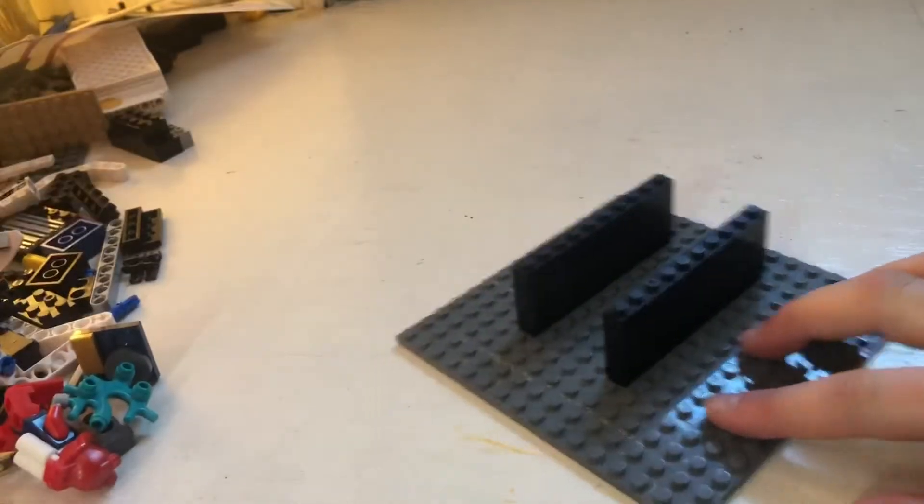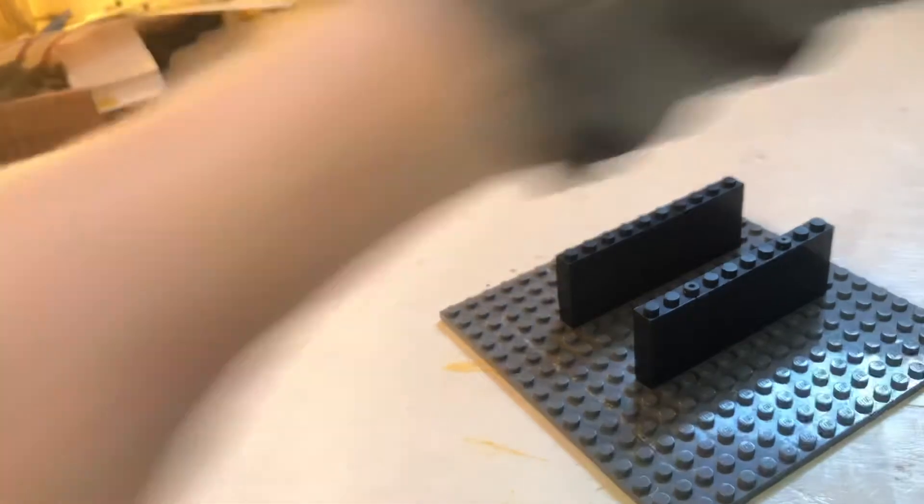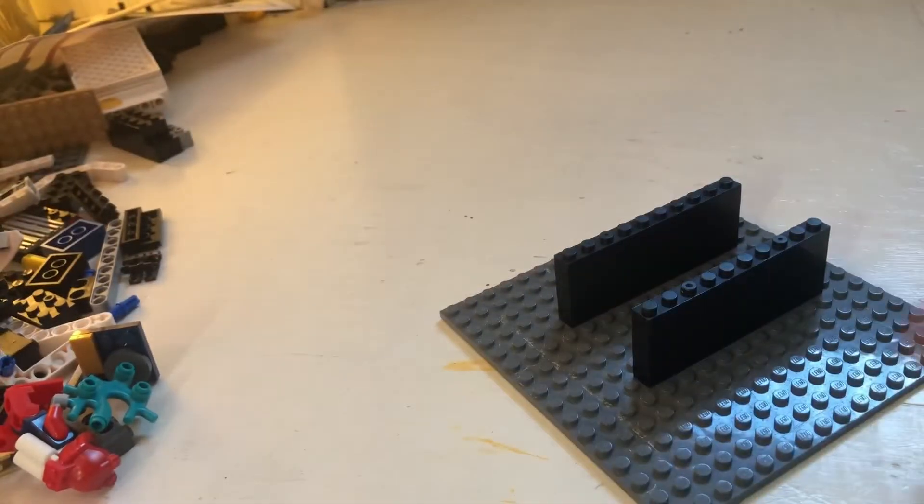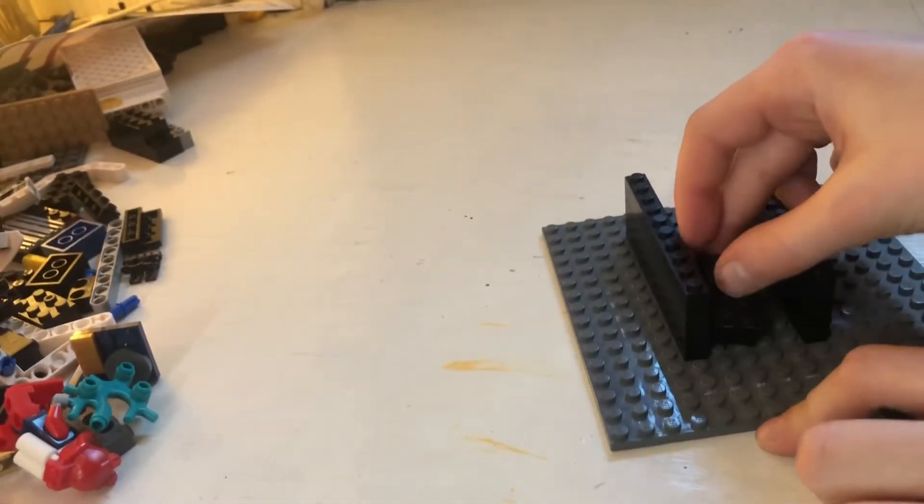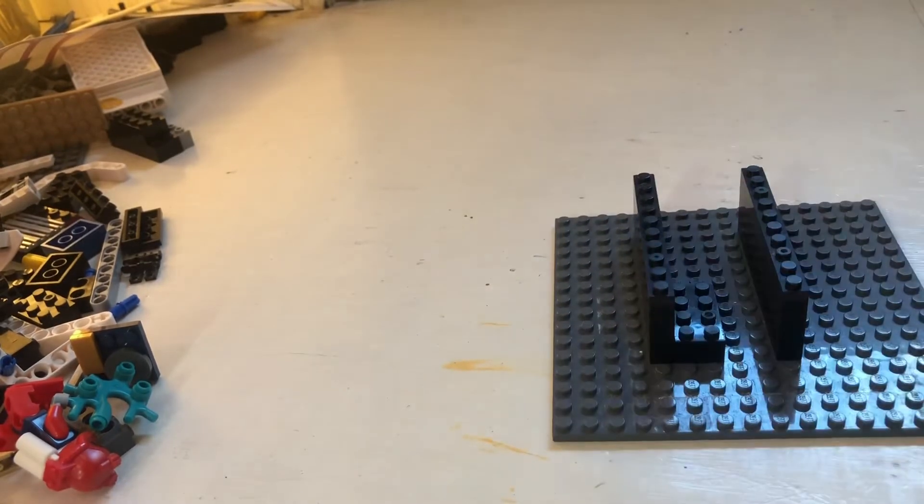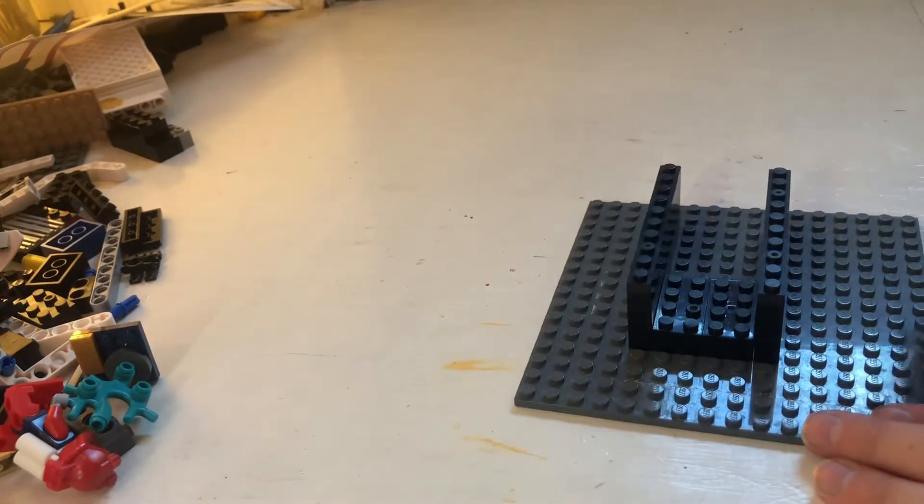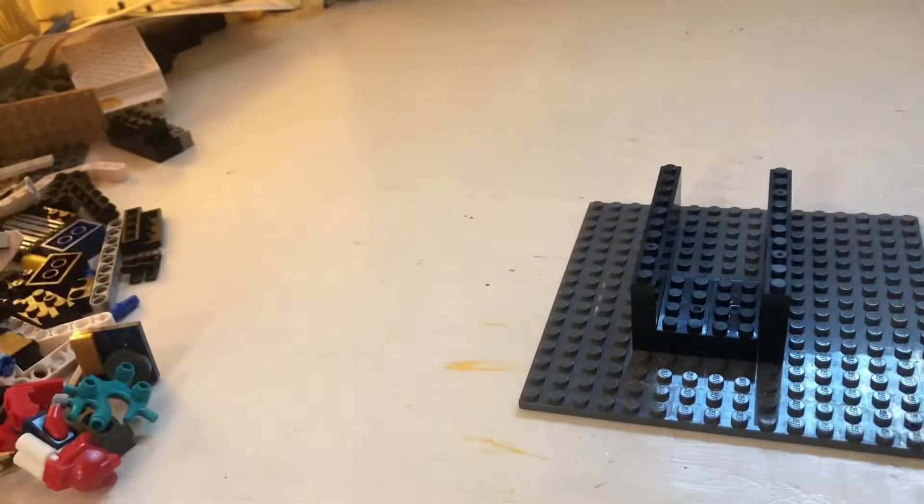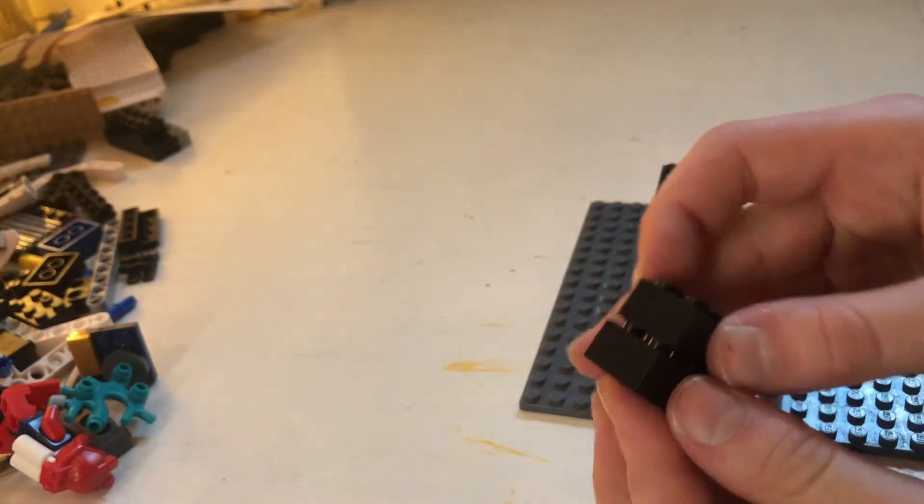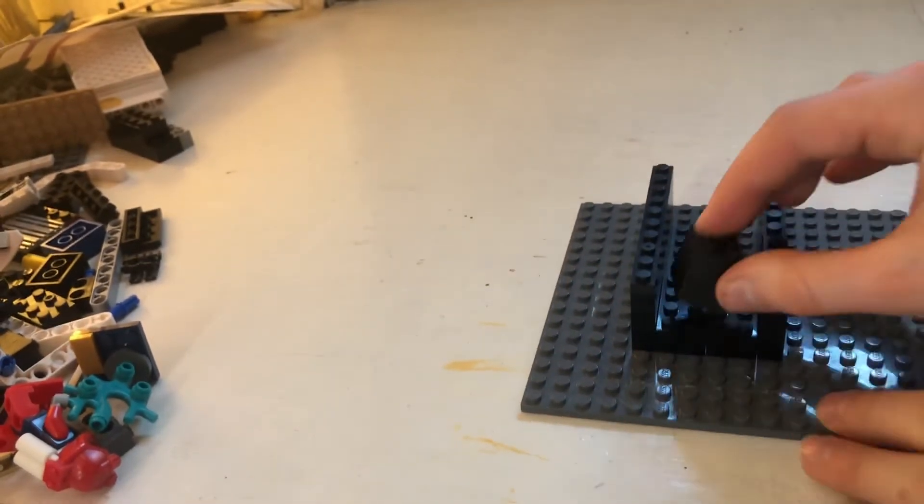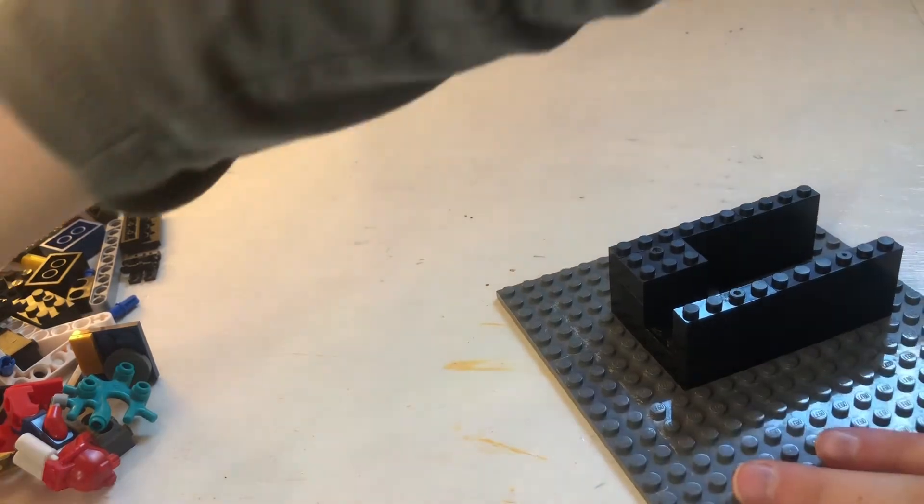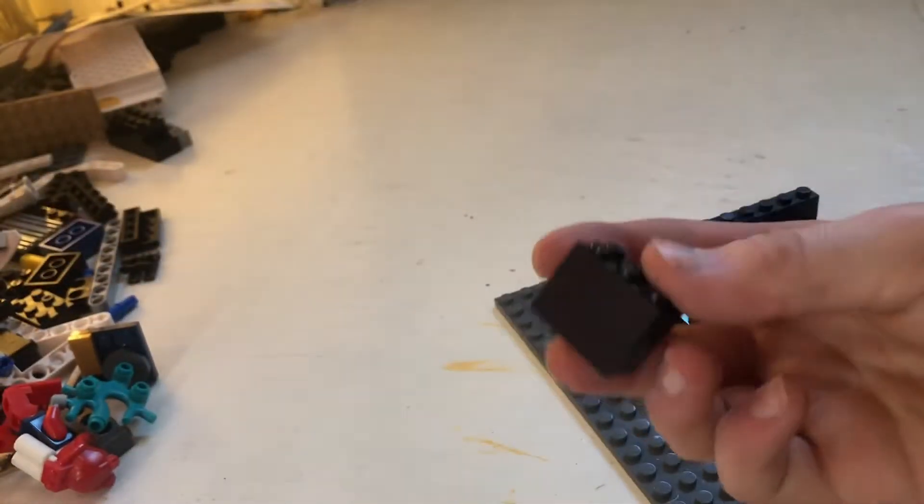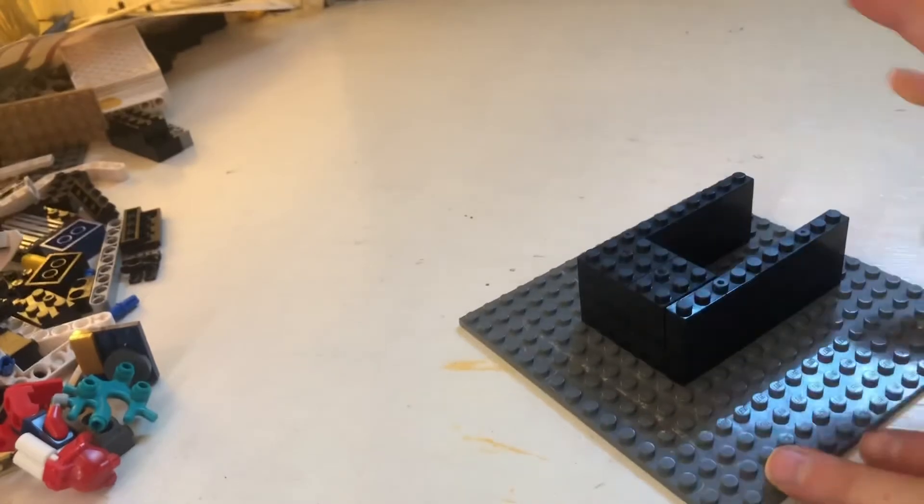Next thing you're going to want to do is take two 2x4s, two of them, and put them side by side right there. Then you're going to want to take two 2x3s and stack them up and put them right there. Then you're going to want to take two more stacked up 2x3s and put them beside those ones.